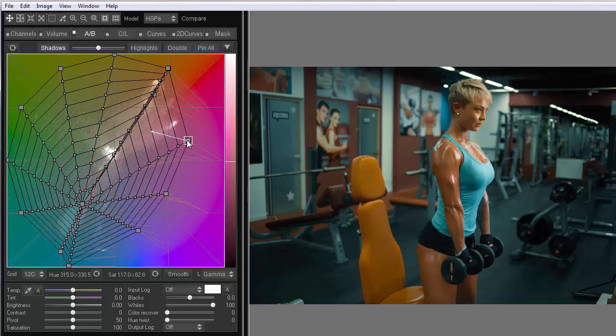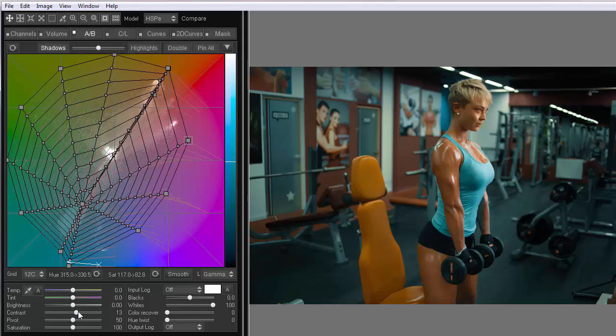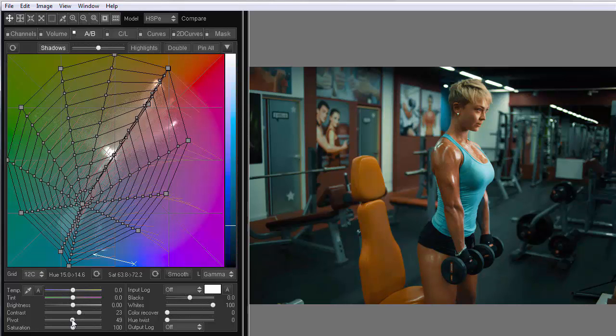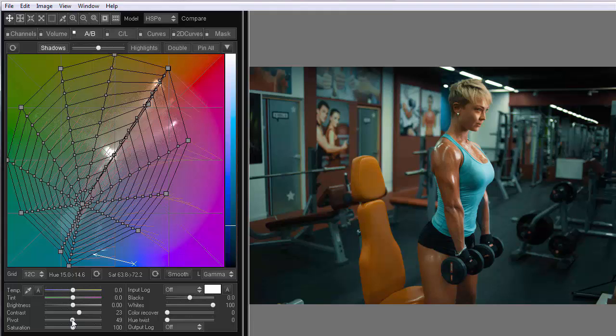And finally, I can add a little contrast. The skin saturation should be decreased a bit. You can now adjust the point at which the contrast is enhanced.